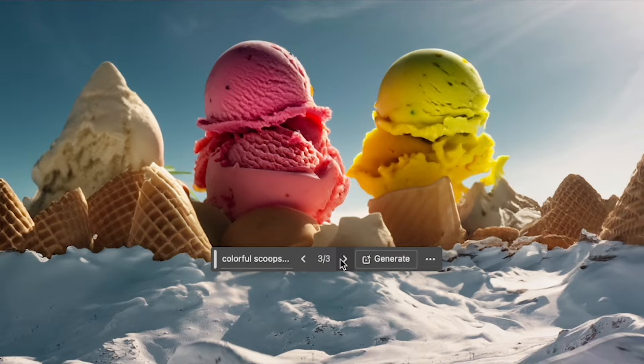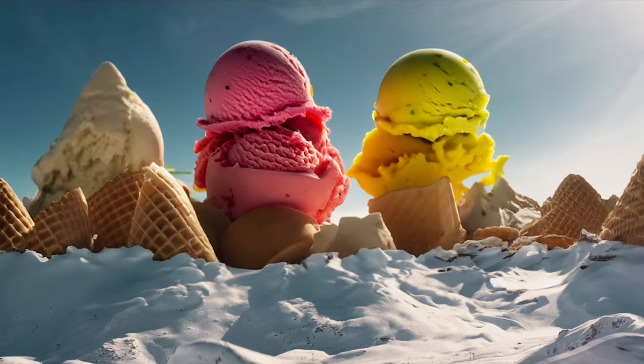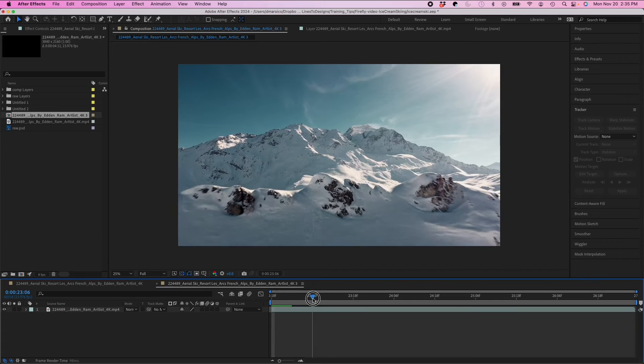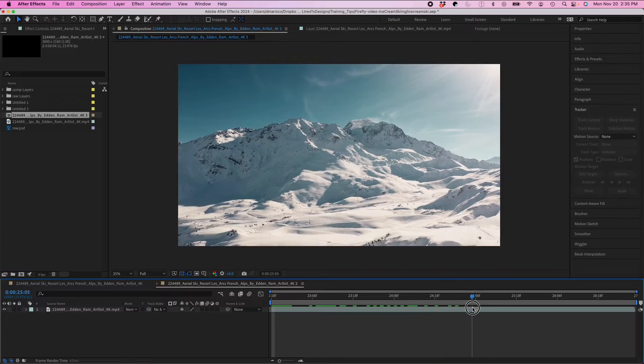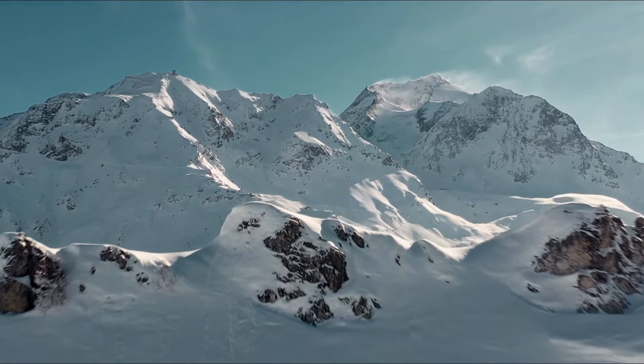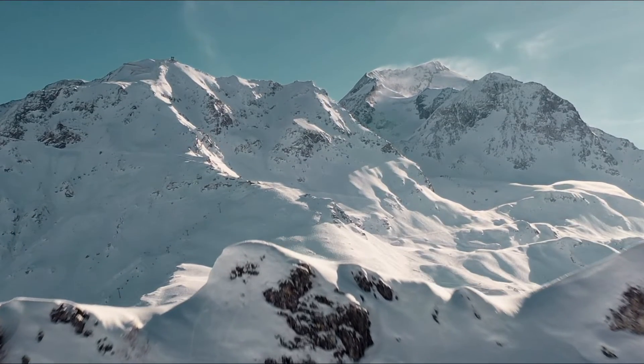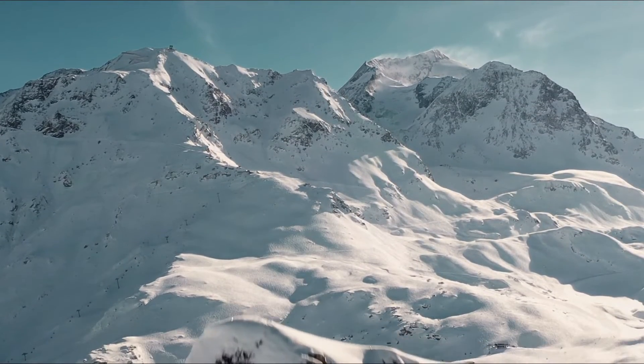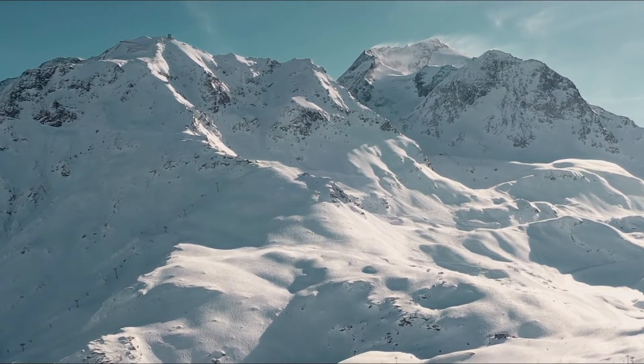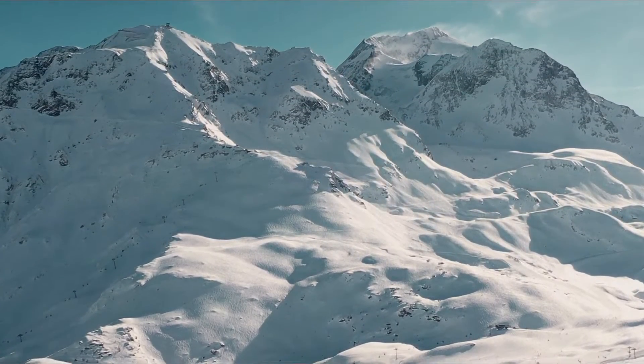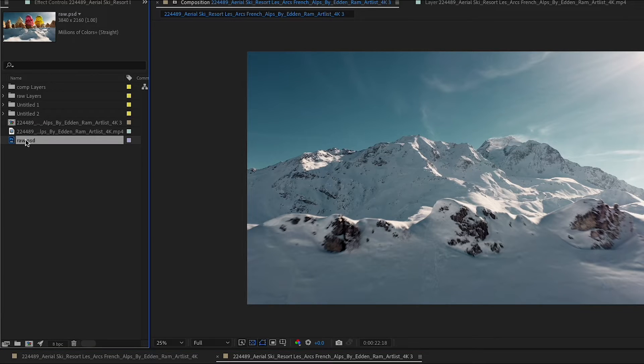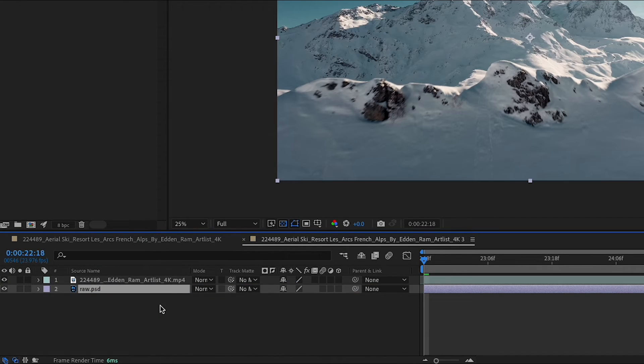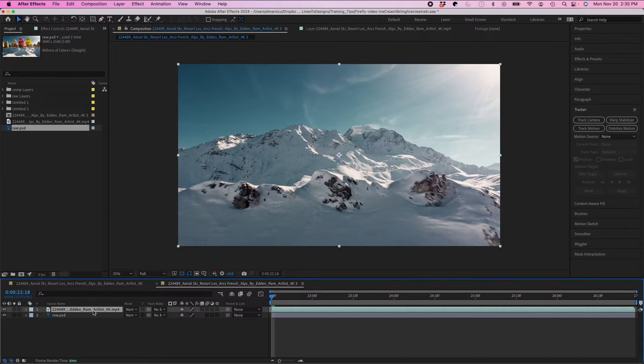Perfect. I'll choose option 3. Save this and I'll go back to After Effects. And my goal here is to replace the back mountains with part of the image that I just generated. So I'll import my GenFill PSD and I'll leave it on the bottom layer.